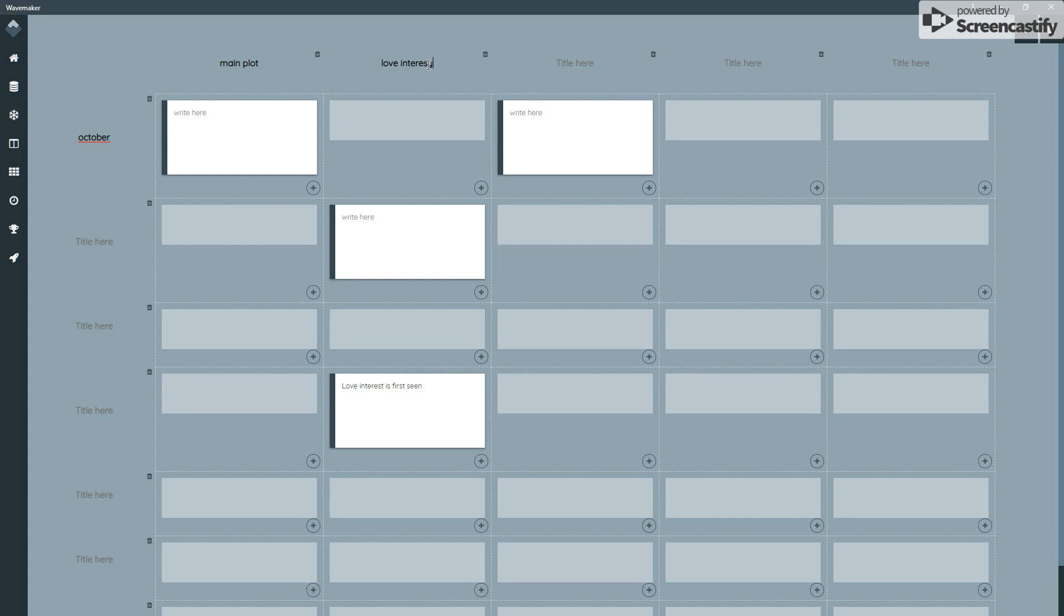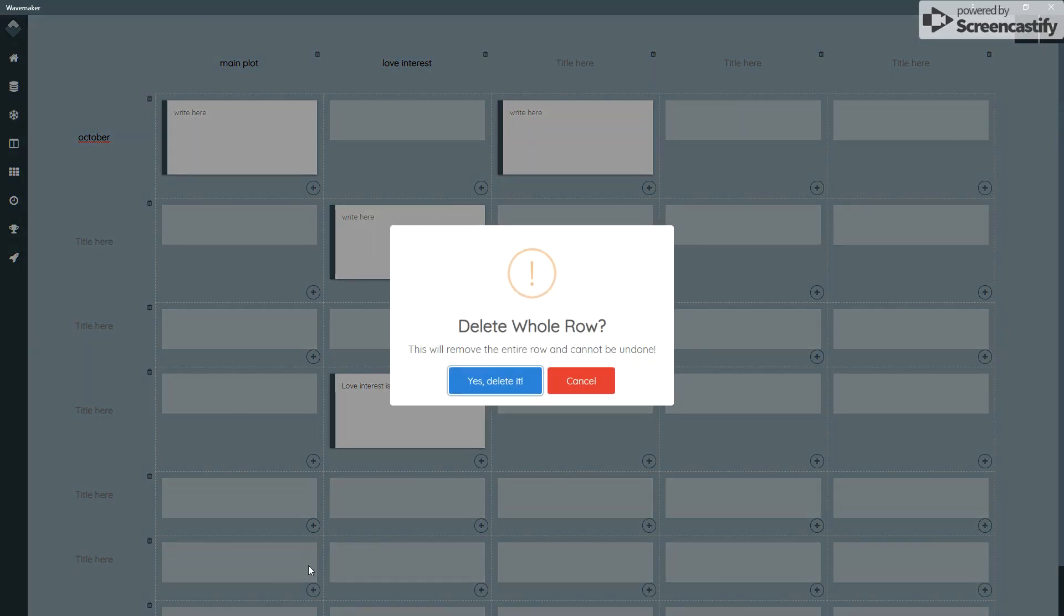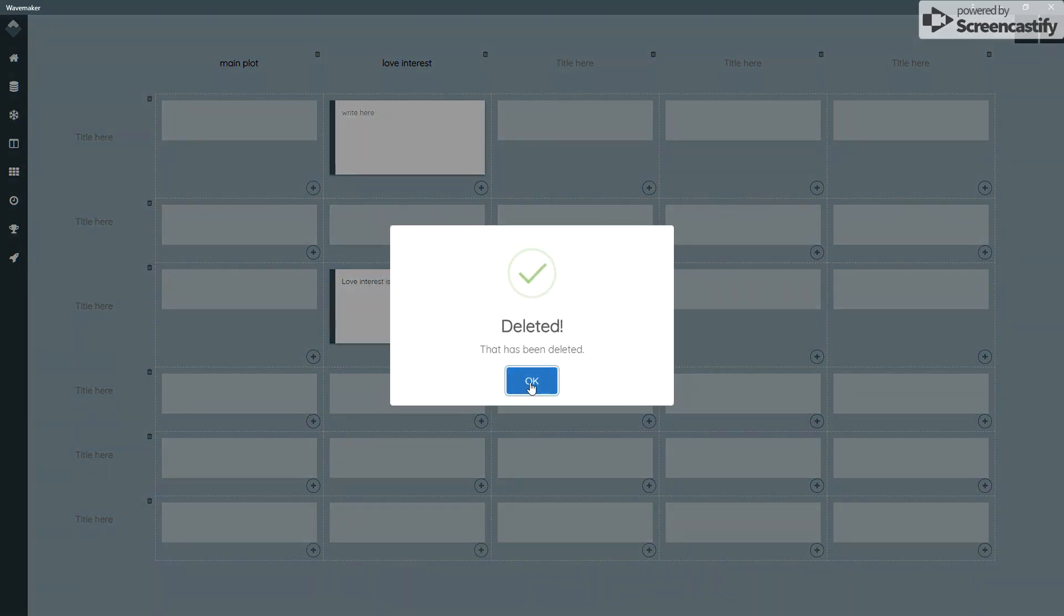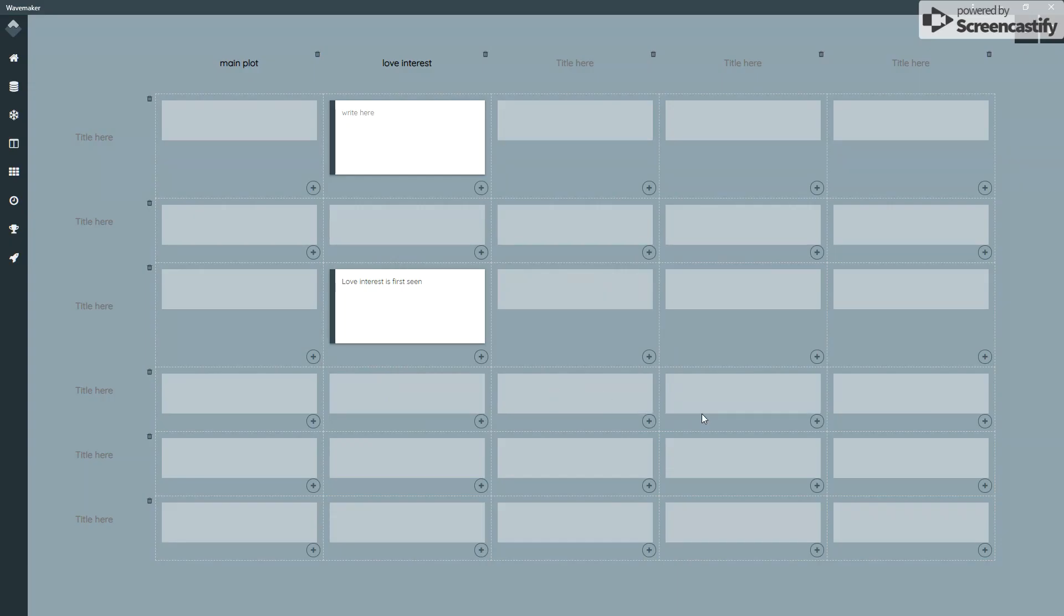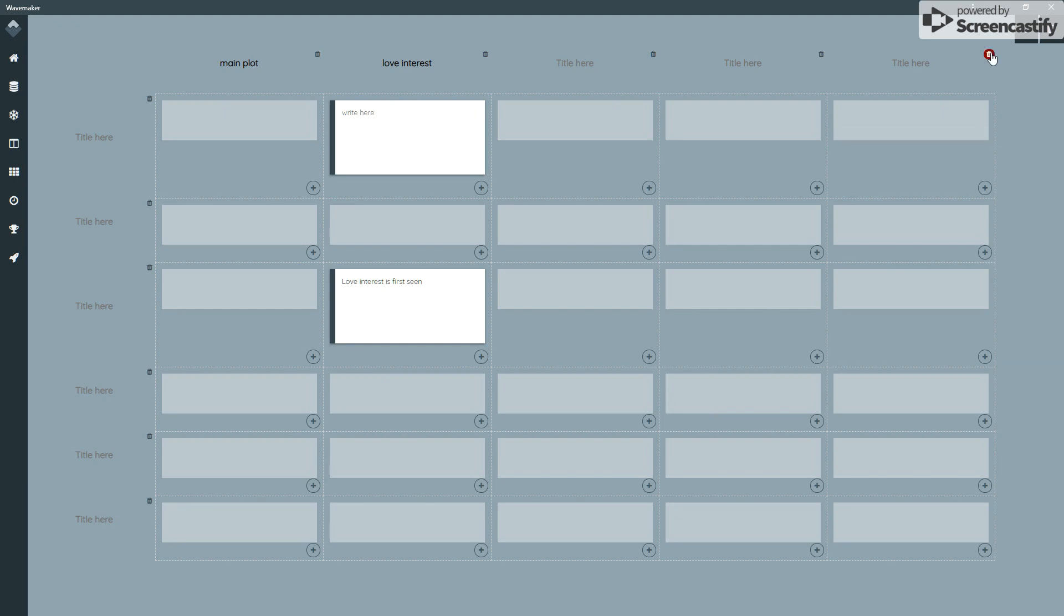And to delete an entire row or column, just literally find a little bin, it'll give you a little warning, delete the whole row, it will just remove it for you. That is undoable, so make sure you're absolutely sure you want to do that.